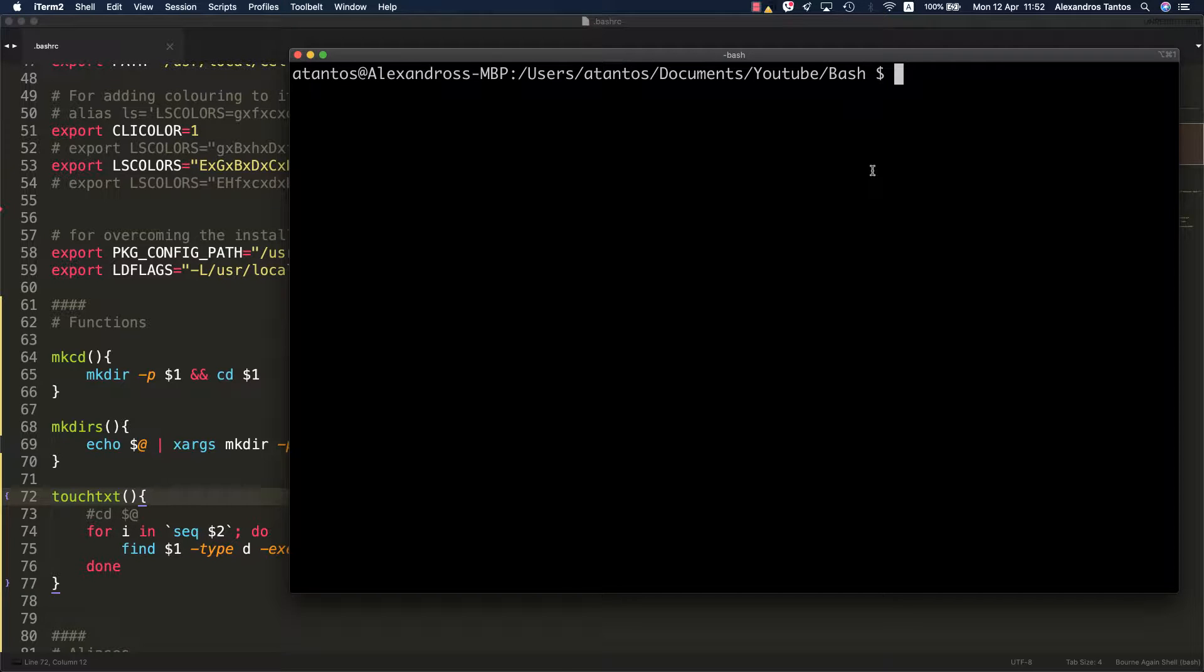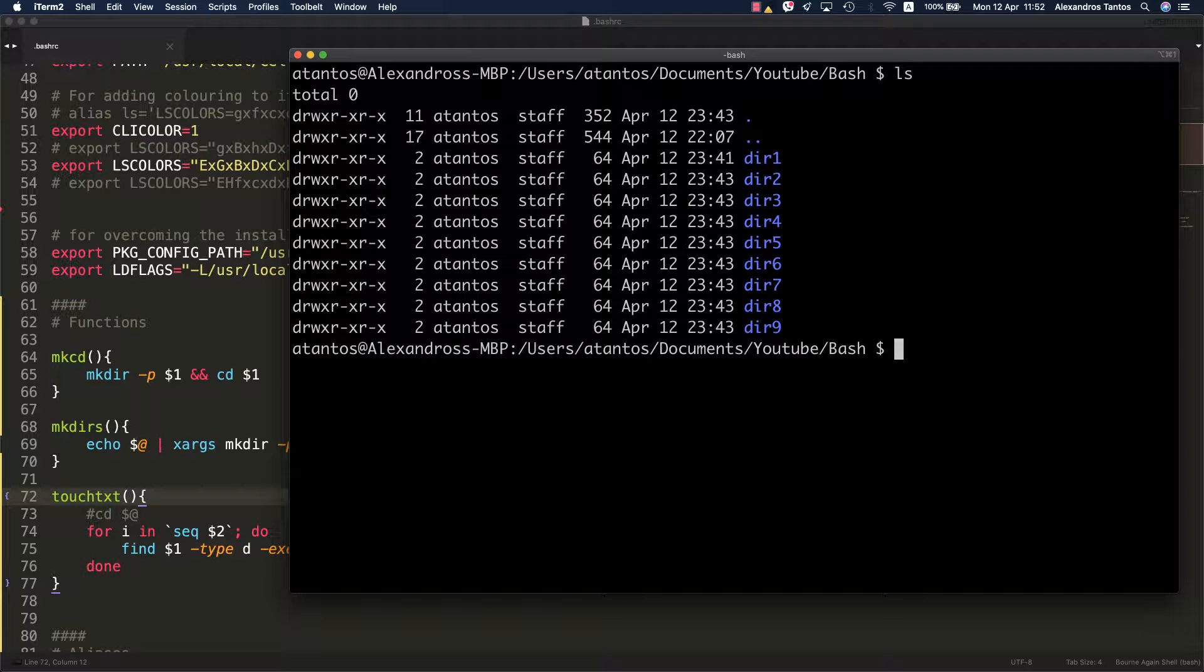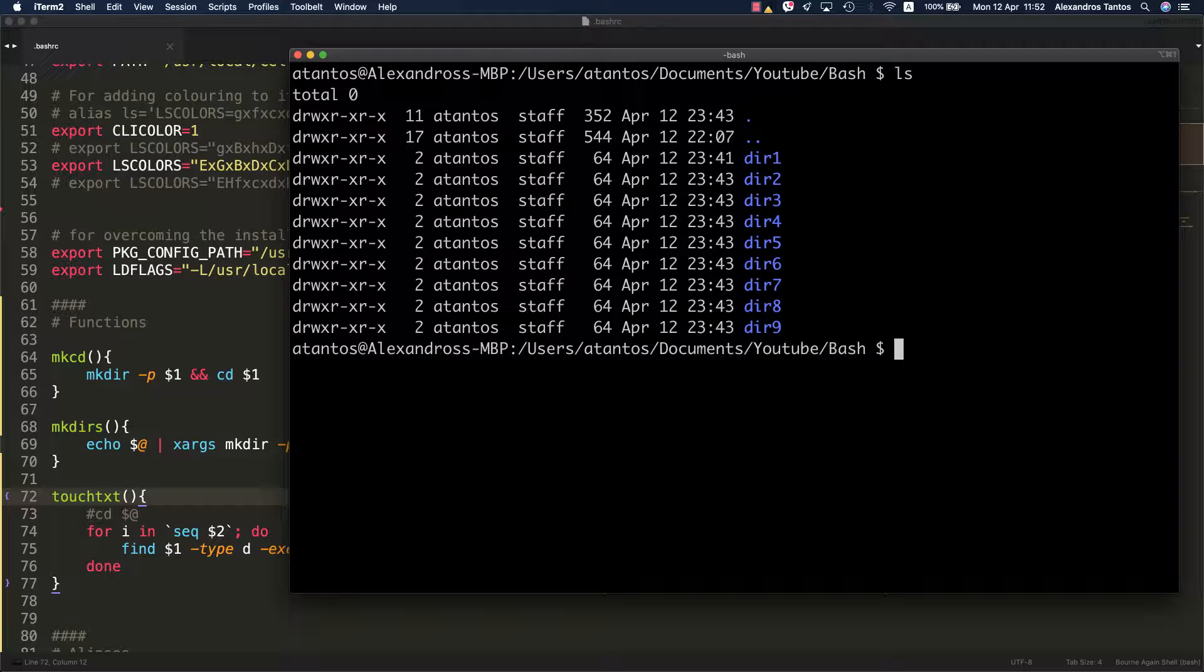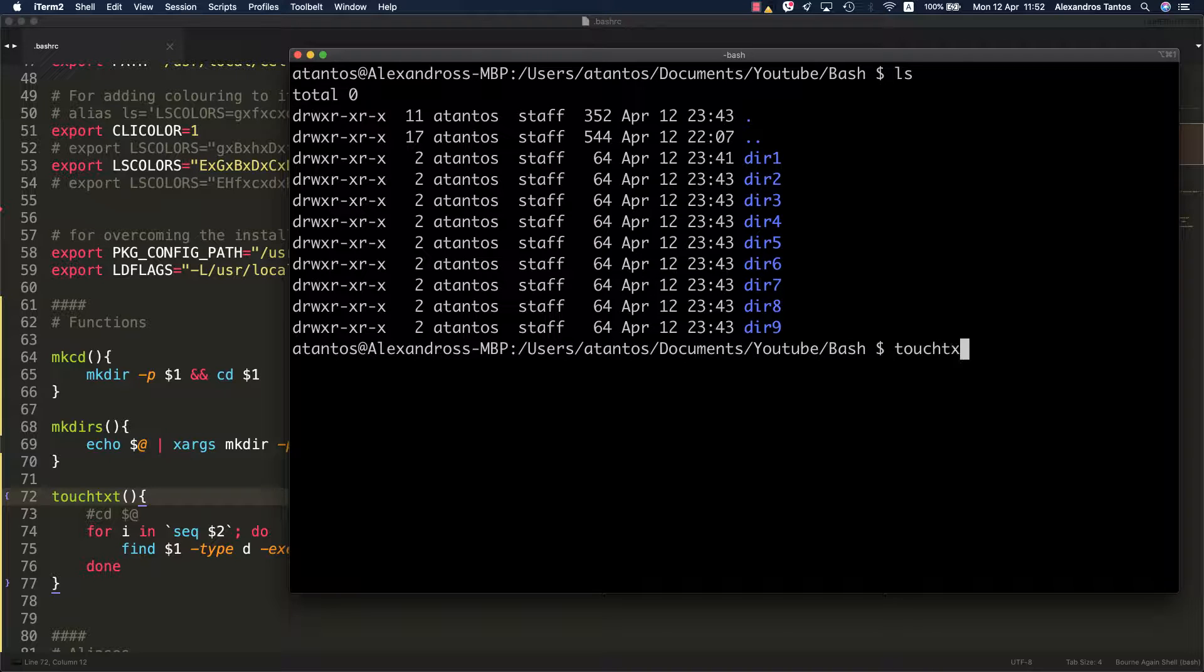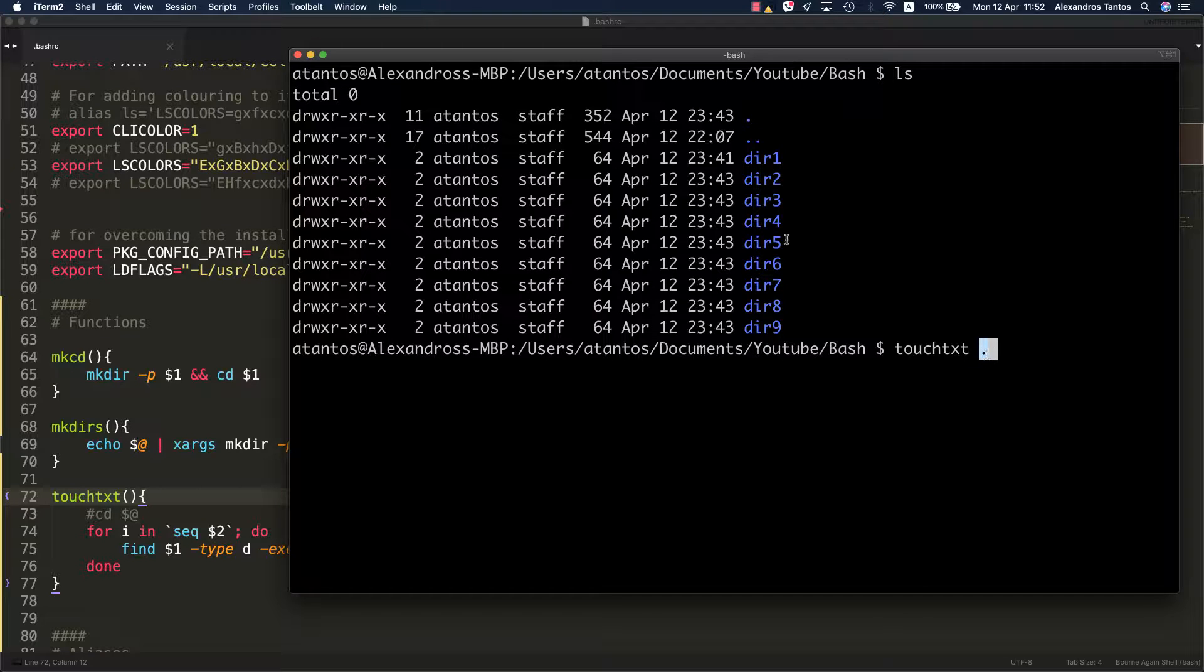within all the directories that exist on a directory that you'll specify. Let's see what I mean by that. Just to remind you, we are here. We have nine empty directories. Let's assume that you would like to populate all these empty directories with empty newly created HTML files.